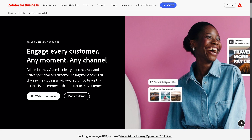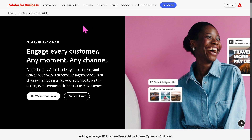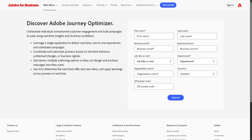The first thing is you need to create an account in Adobe so that you can access Adobe for Business. As you may notice, you just have to quickly get started. From here, all I have to do is provide all the information needed so that you can request for a free trial access on Adobe Journey Optimizer.